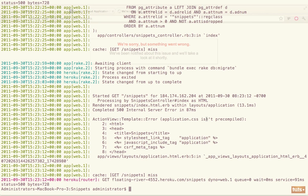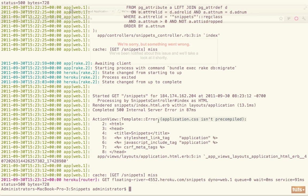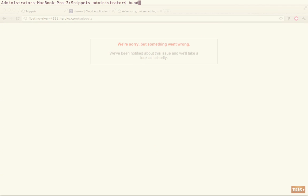So let's check the logs again. And now the error is - and this may be specific to Rails 3.1, I'm not sure, but it does seem fairly common - application.css isn't pre-compiled. So if you need to fix this, you can run bundle exec rake assets, and we're going to go ahead and pre-compile them. And what that's going to do is it's going to create the flat CSS and JS files.